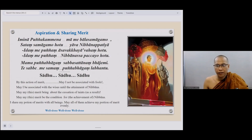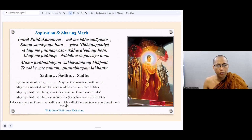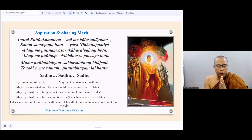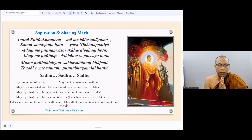Thank you. Okay, thank you, Brother Kim Han. Let's make the aspiration and share our merits. Please repeat after me.